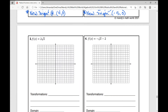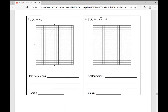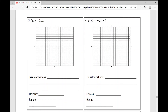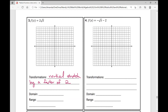Number three: f of x equals two times the square root of x. When I have a two in front of the radical symbol, that tells me it's a vertical dilation. Since it's greater than one, this is going to be a vertical stretch by a factor of two. A vertical stretch affects the y values.